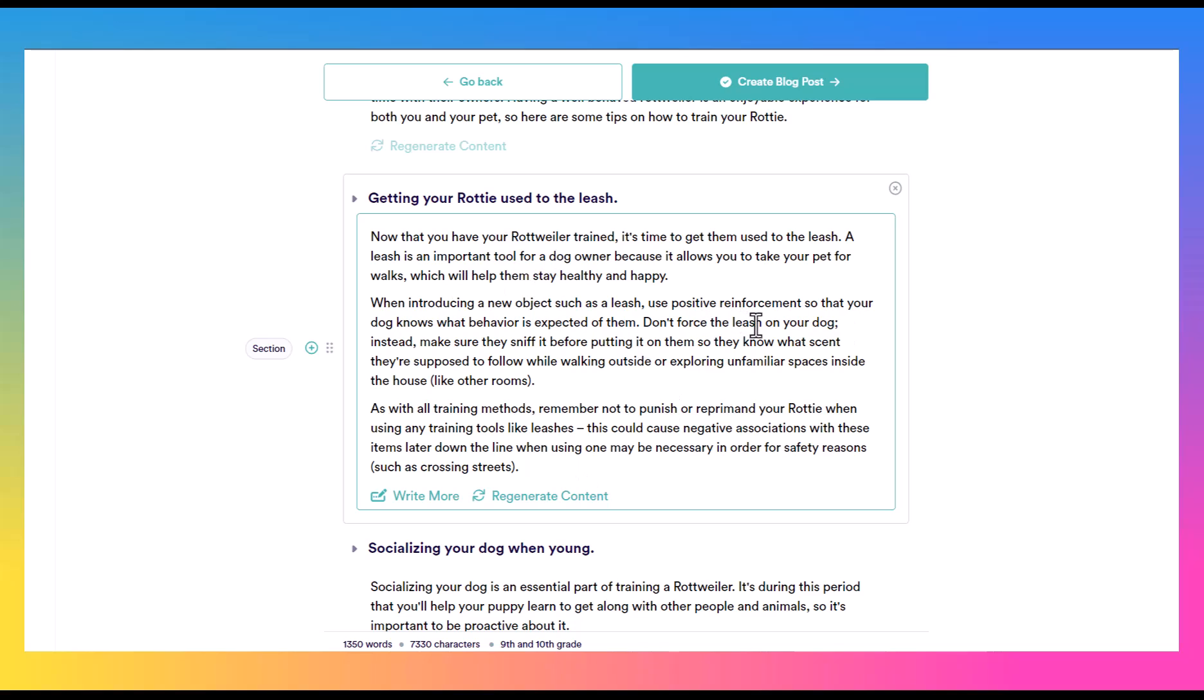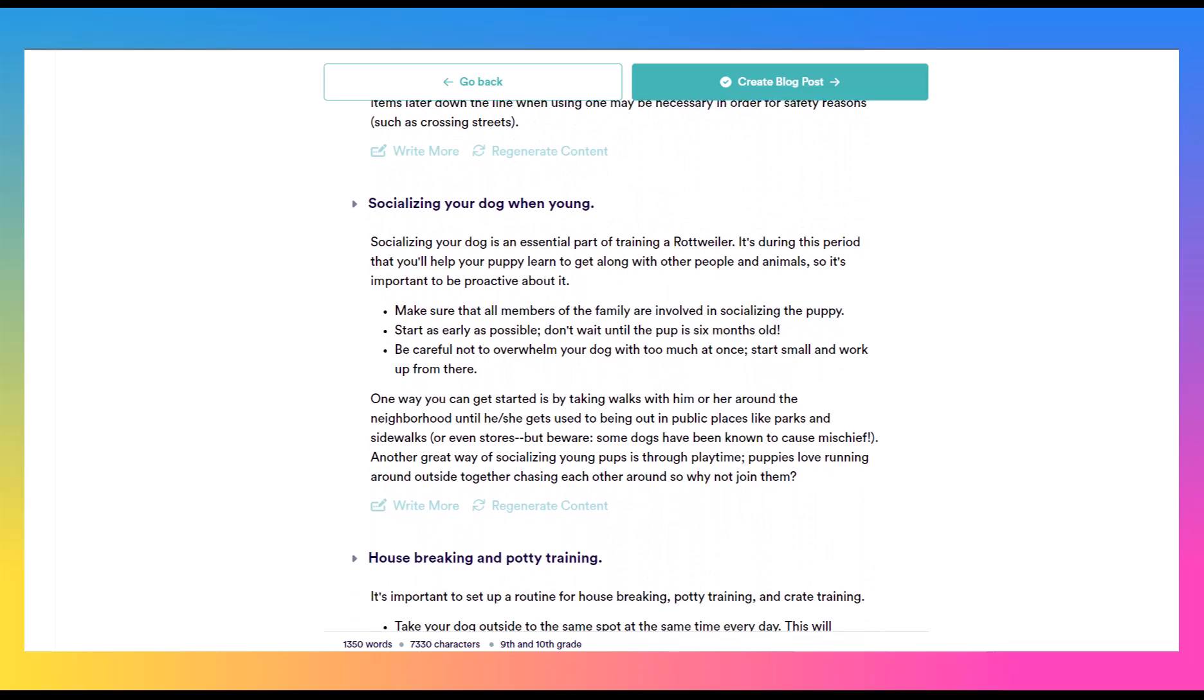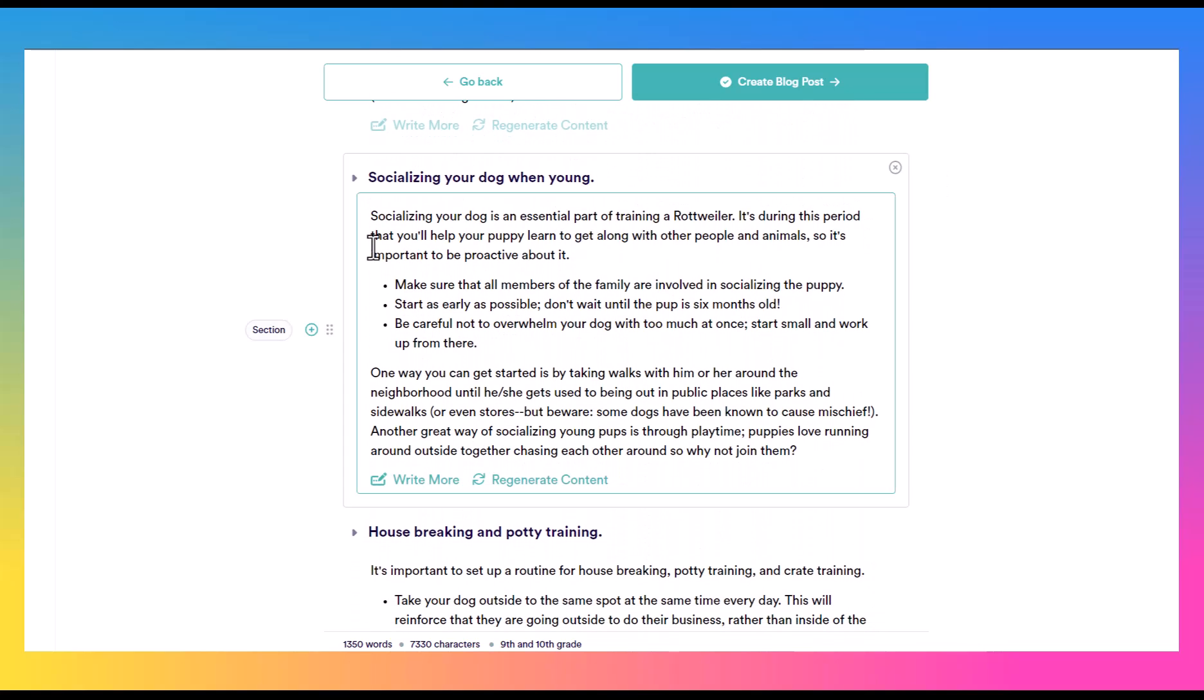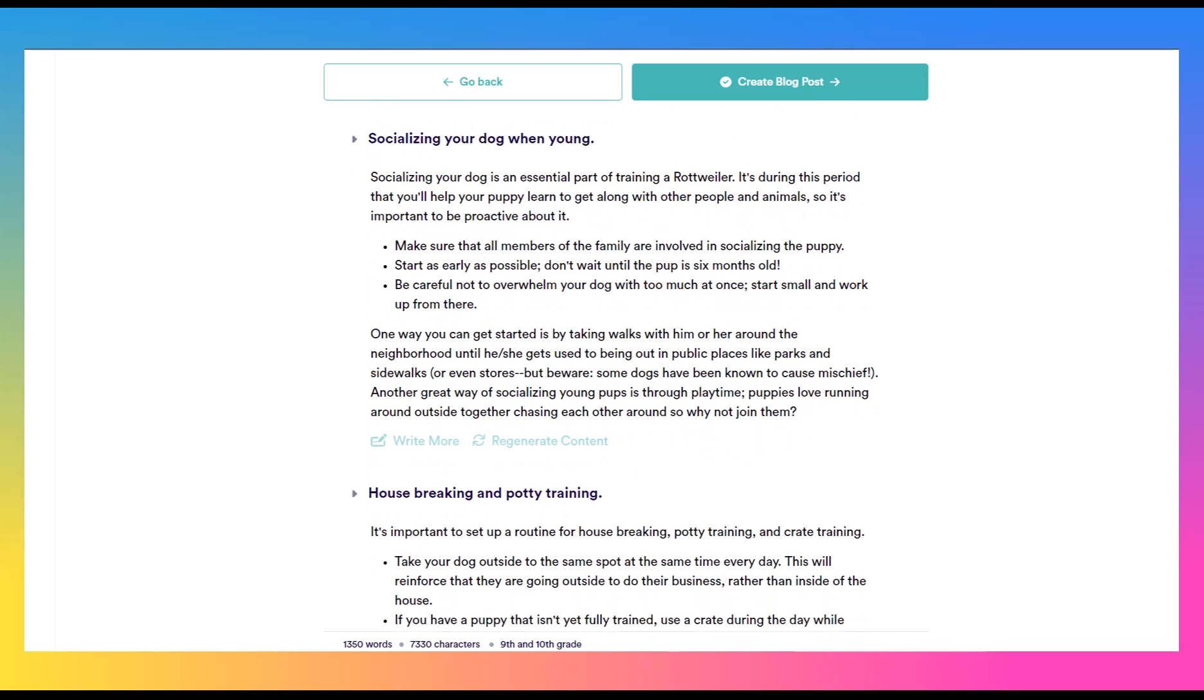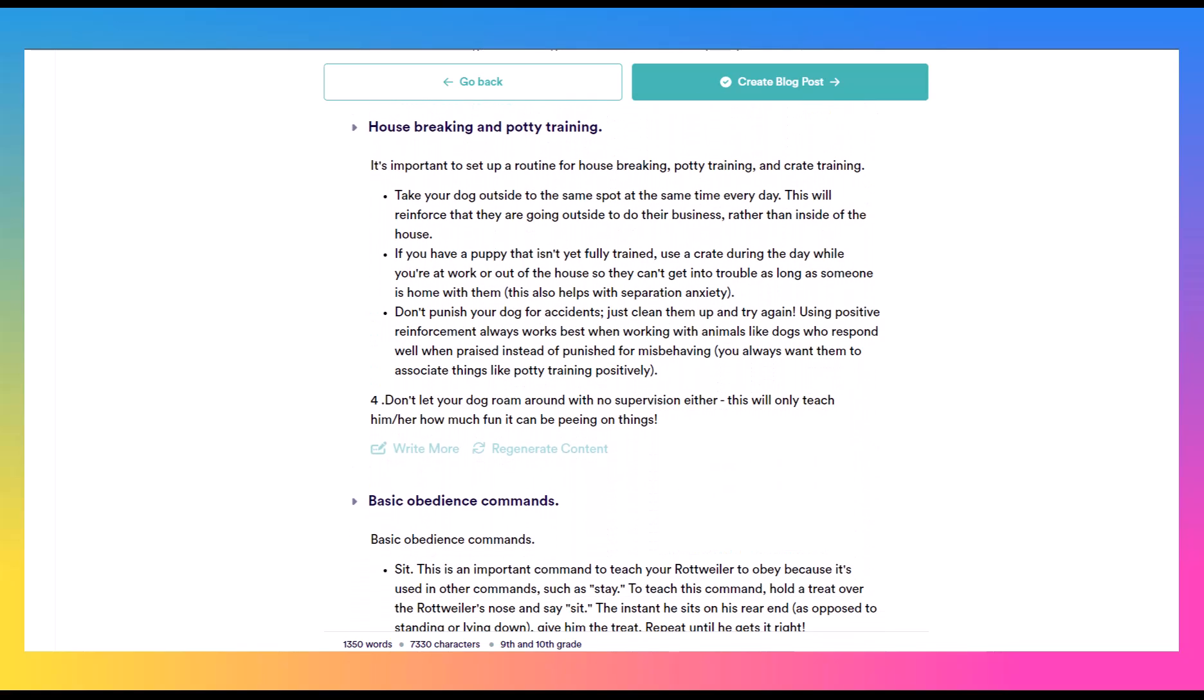Don't force the leash on your dog. Instead, make sure they sniff it before putting it on them so they know what scent they're supposed to follow while walking outside or exploring unfamiliar spaces inside the house like other rooms. As with other training methods, remember not to punish or reprimand your Rottie when using any training tools like leashes. This could cause negative associations, and so forth. So they continue on there. Again, socializing your dog when young. We have some good bullet points in here.